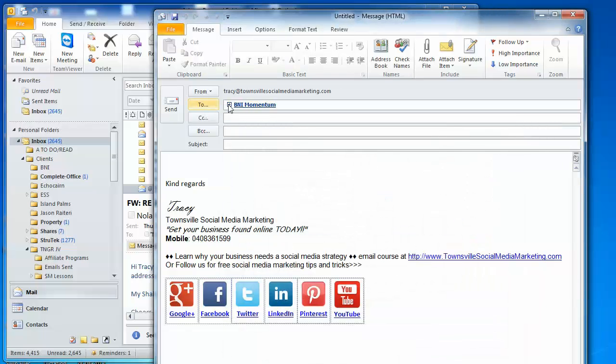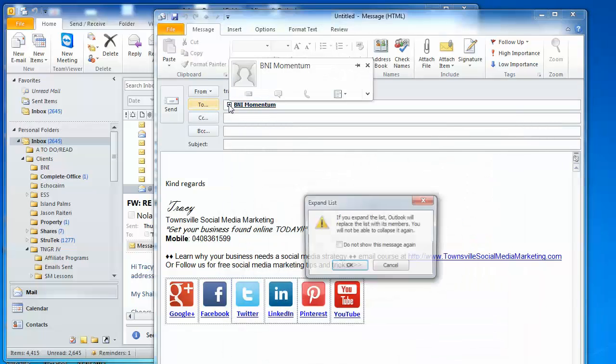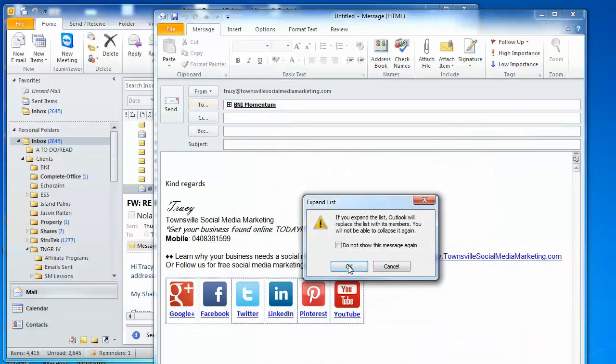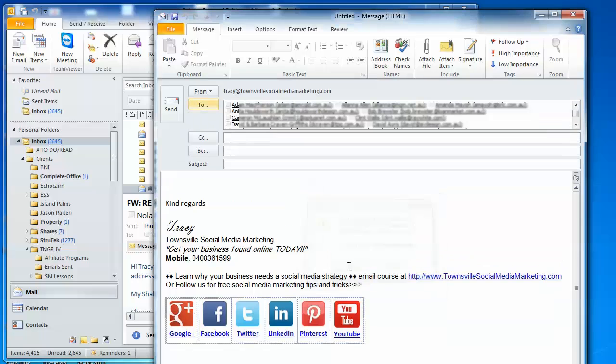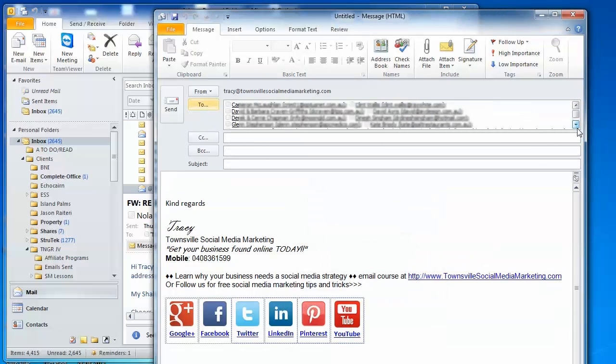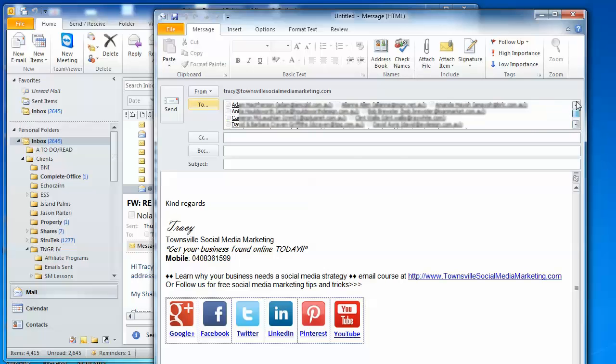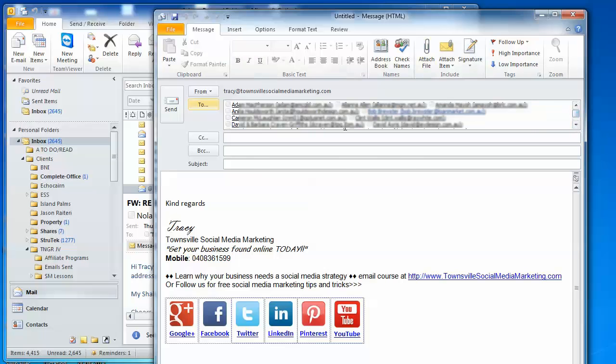And then you'll notice when you expand it, you get the list there. You don't need to expand it, but it's just worth checking the emails that are included. And that's it.